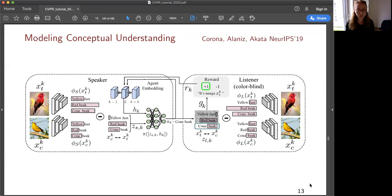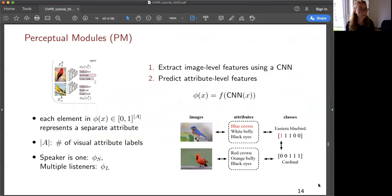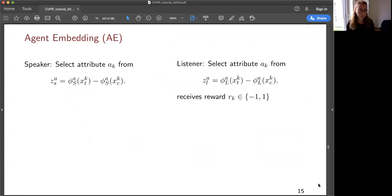I will now talk about the different components of the model. For the perceptual modules, we extract image-level features using a CNN — a ResNet trained on ImageNet — with a linear layer on top that predicts attribute-level features. Each element in the phi vector represents a separate attribute, and the size of the attribute vector A is the number of visual attribute labels, which is the same for every class. There is one speaker with perceptual module phi_s and multiple listeners with perceptual module phi_l.